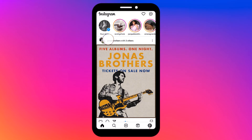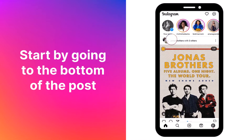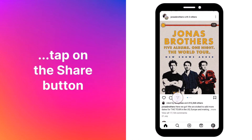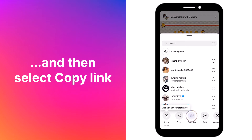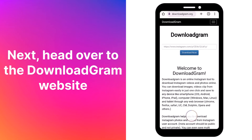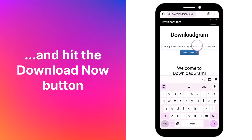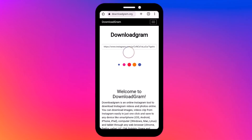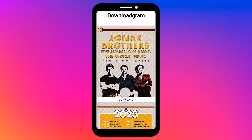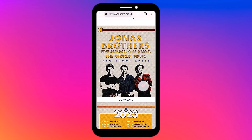For a more sophisticated approach, we have Downloadgram. Start by going to the bottom of the post, tap on the share button, and then select Copy Link. Next, head over to the Downloadgram website, paste the link into the box, and hit the Download Now button. Once the image appears, simply click on Download again, and the image is now saved to your device hassle-free.